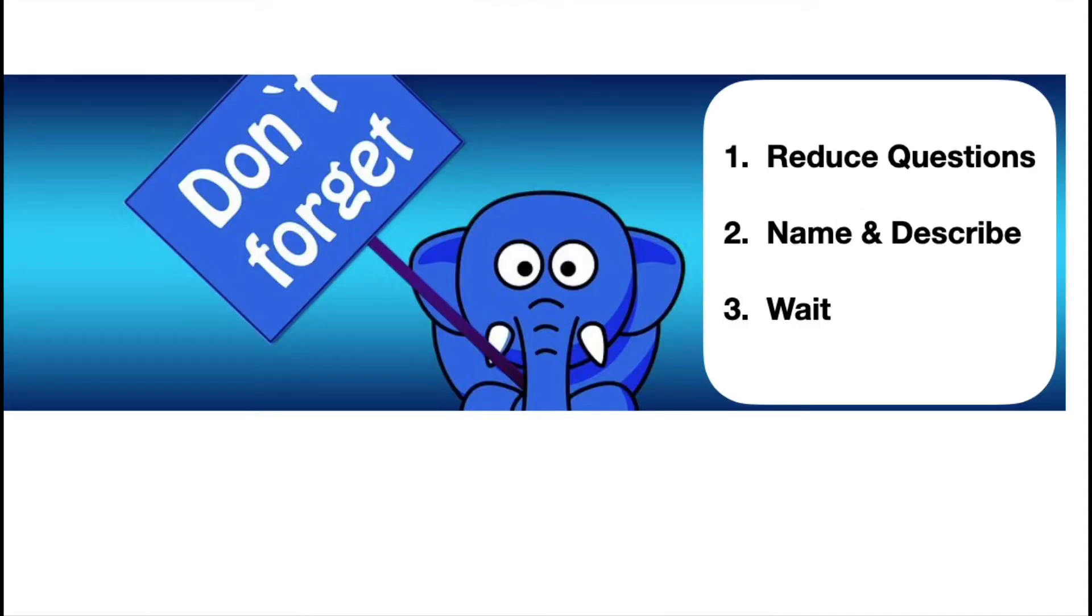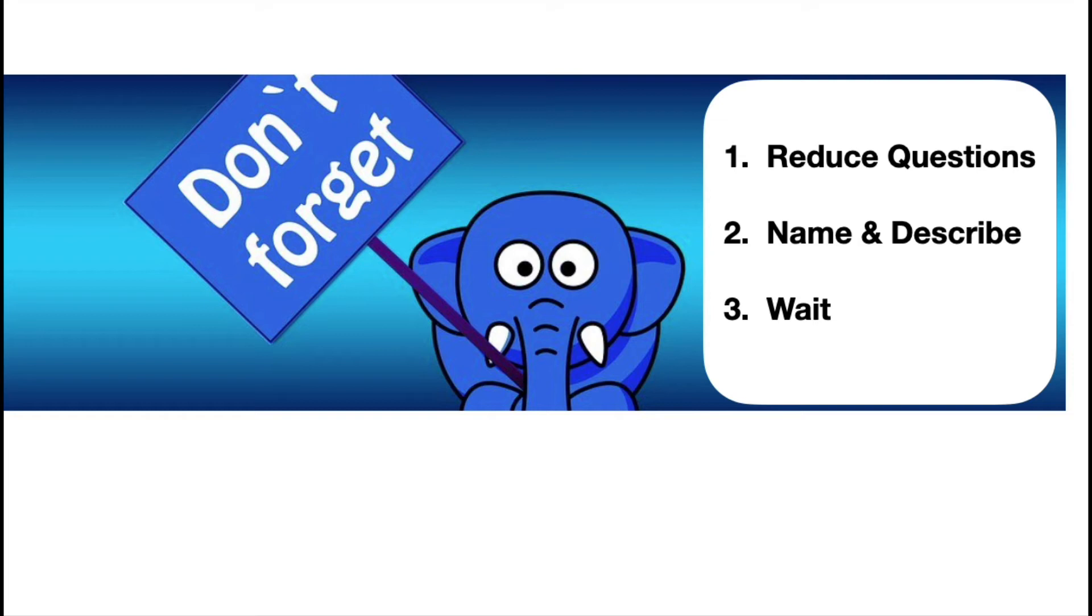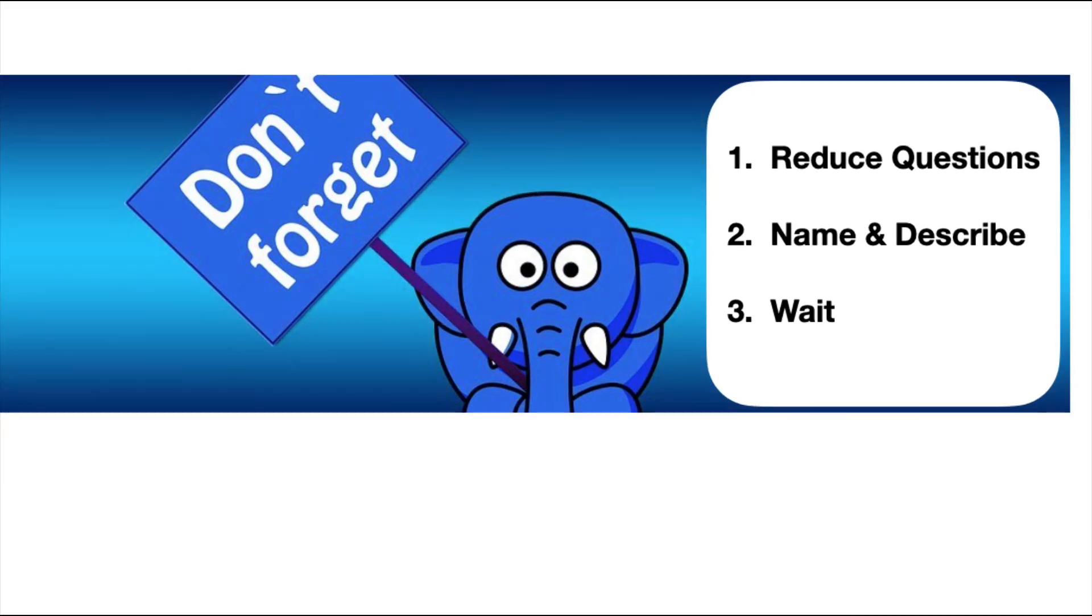So those are three simple but very effective strategies that you can immediately start using in your interactions with your toddler. Remember to reduce the amount of questions that you're using, and instead name and describe. Name the things that they're playing with, things that they see, and describe their actions and your actions. And then, wait. We want to slow down and provide some space, some time for them to respond.